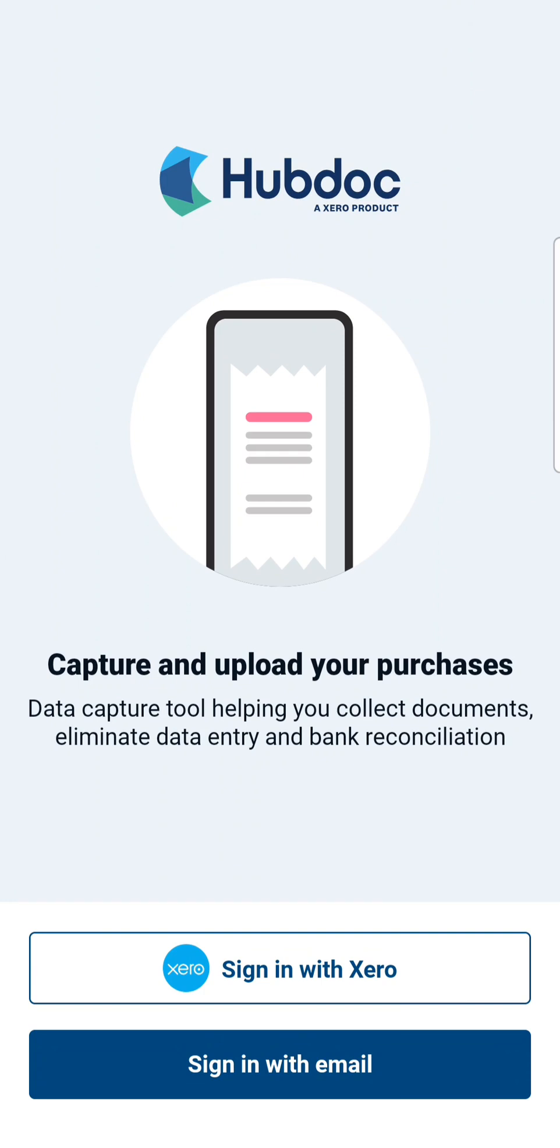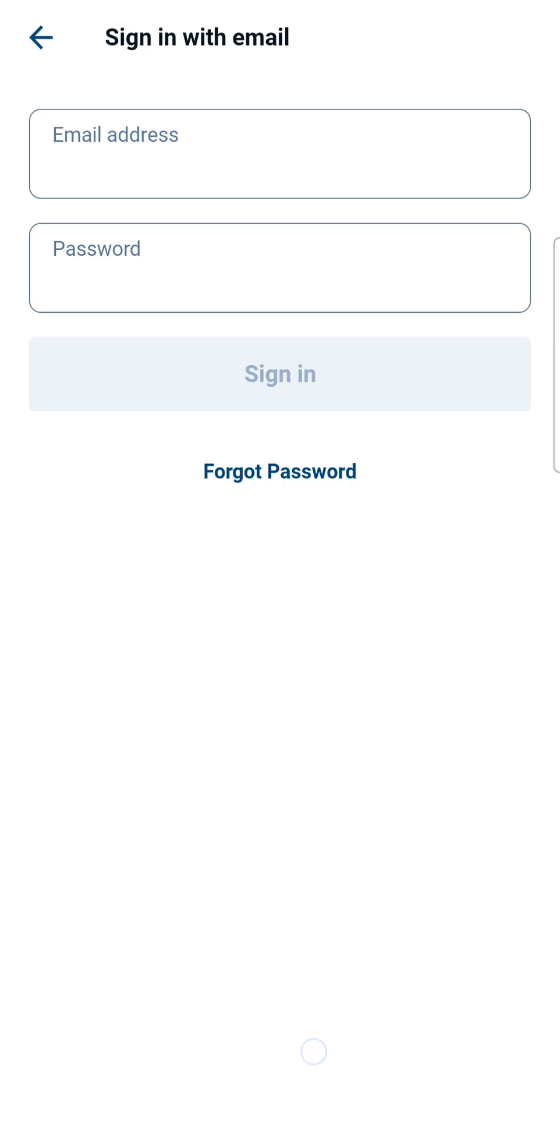If you don't have a Xero account, you'll choose Sign in with Email. The first time that you sign in, you'll be prompted to create a HubDoc account.